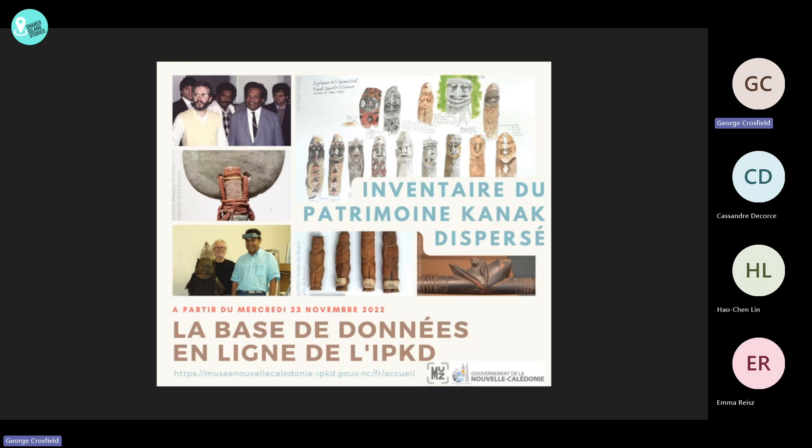This database is progressively uploaded and put online. One of the main aims of this online database is now to bring together existing resources and documentation on Kanak collections.